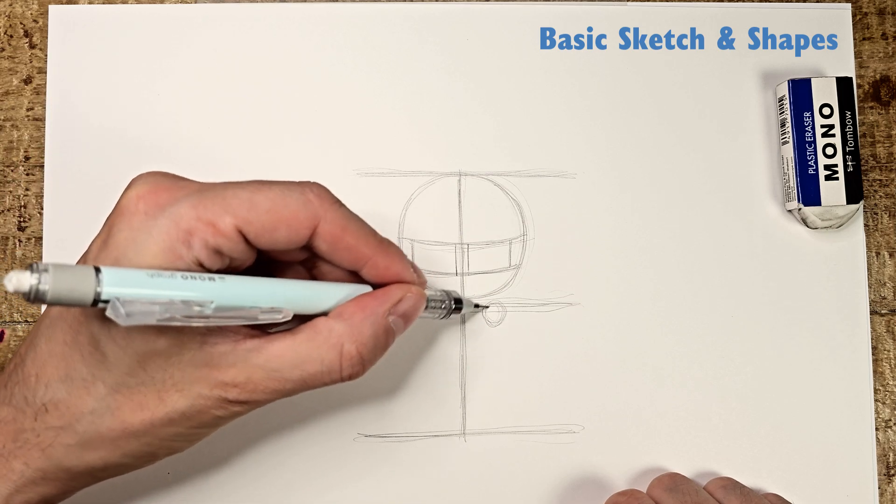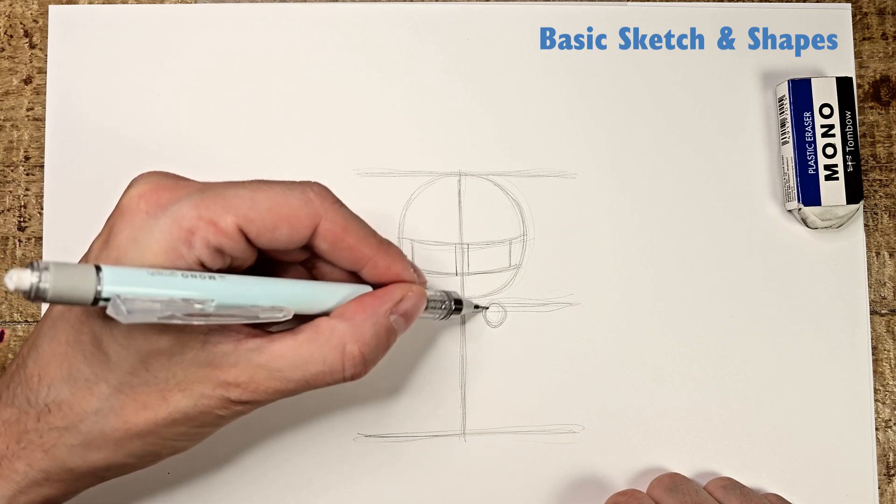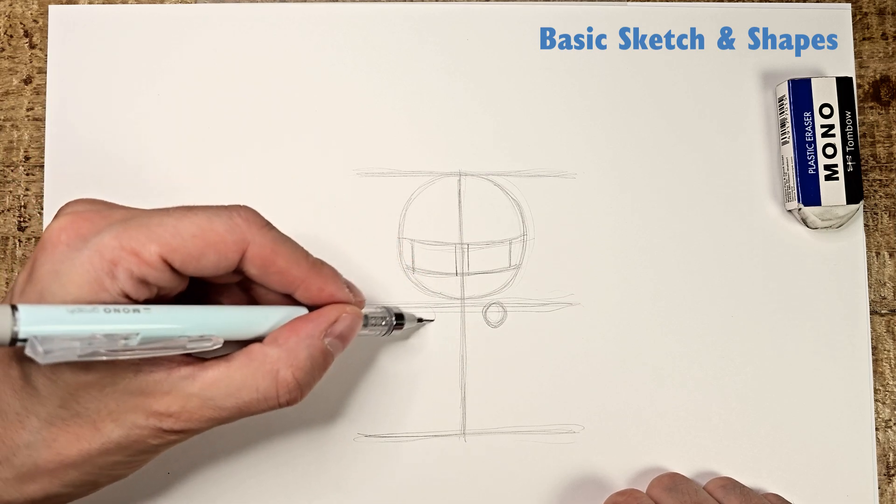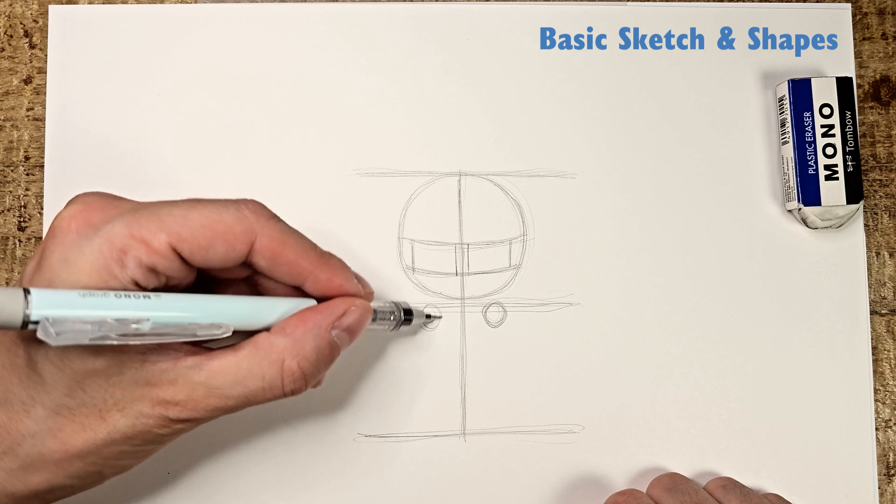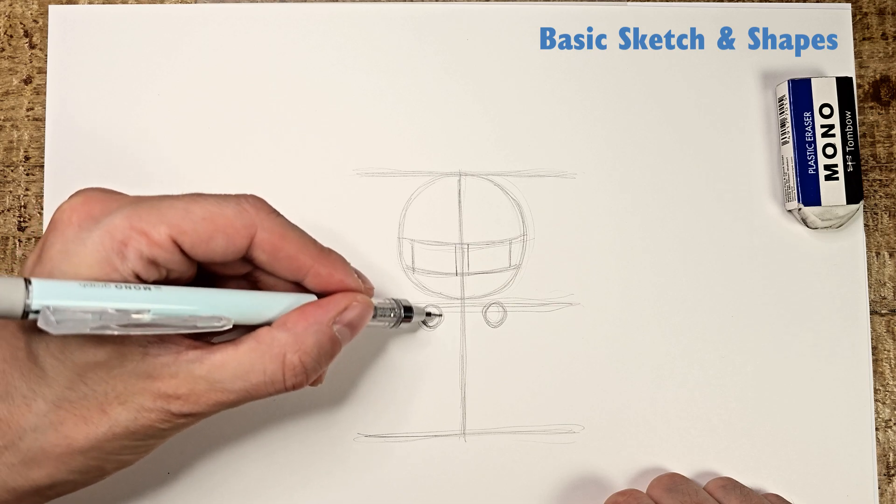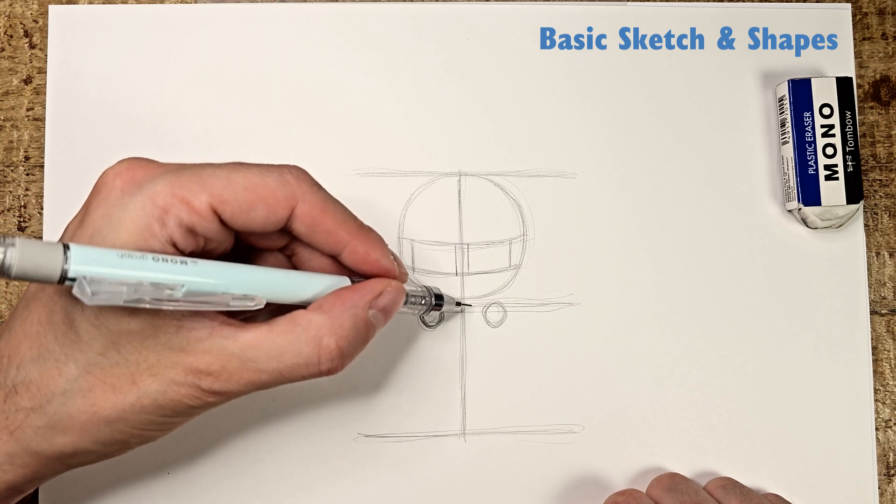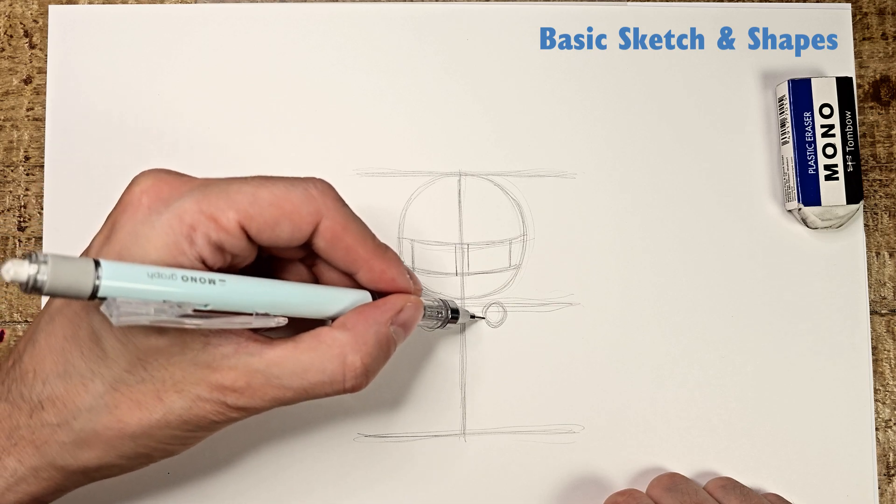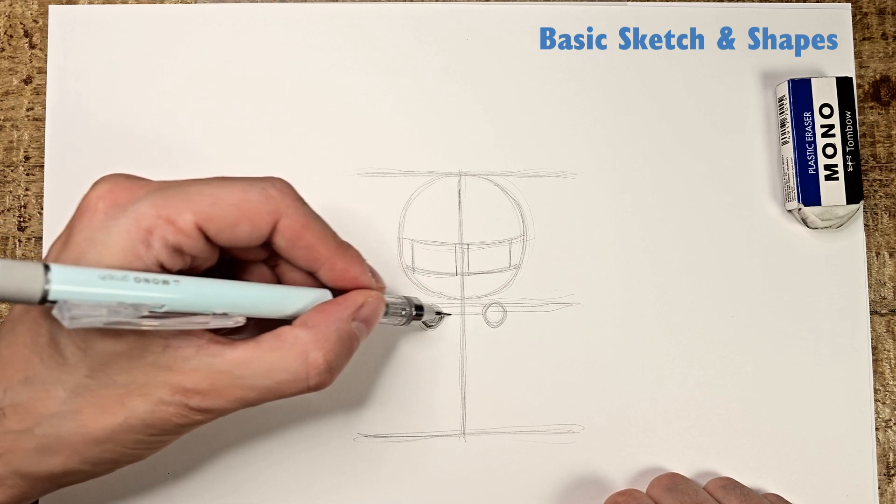Now, below the horizontal middle line, draw two circles. These will be the shoulders. Connect them with the line. This will be our shoulder line.